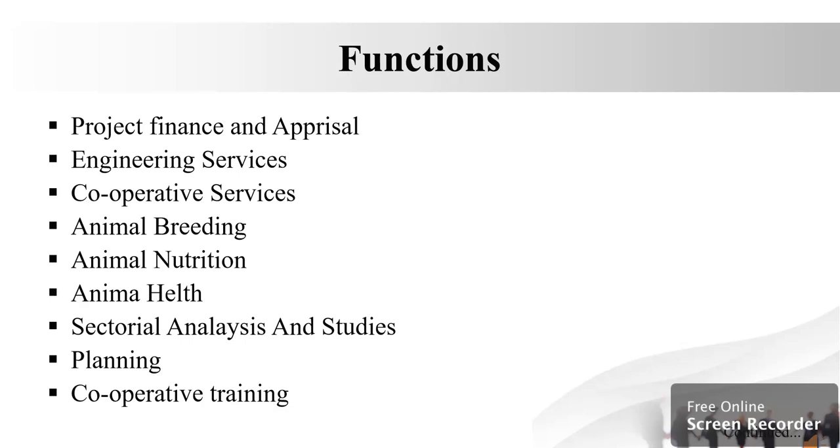To build up the infrastructure for genetic evaluation and production of high genetic merit bulls through genetic improvement programs such as progeny testing, pedigree selections, and open nucleus breeding system.